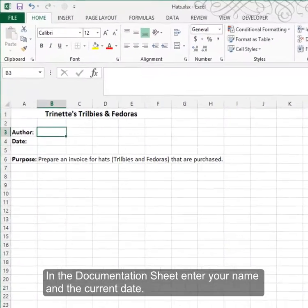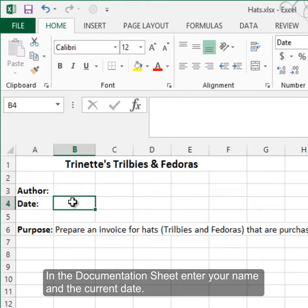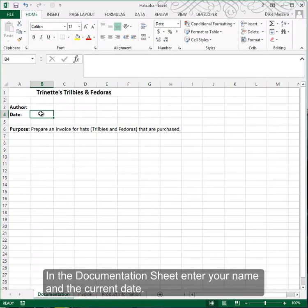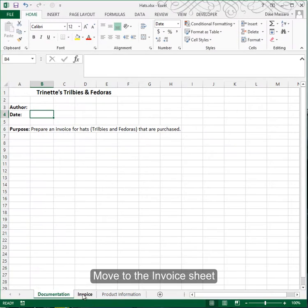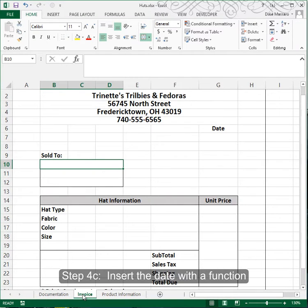Go to the documentation sheet and fill in your name as the author in cell B3 and today's date in cell B4. Move to the invoice worksheet. In your textbook, we're going to pick up with step 4, letter C.